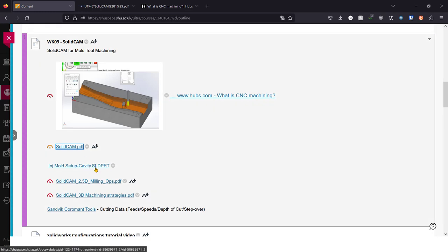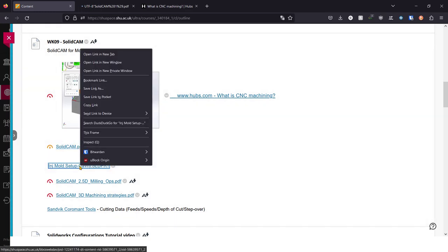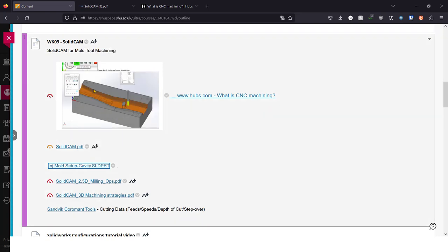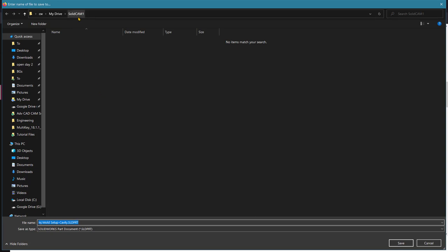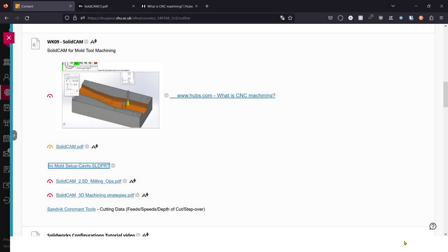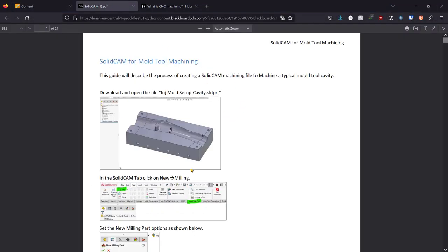The part that we're going to begin with is here — download it and save it into the SolidCAM 1 folder. Hopefully you can tell from this image of the part we're about to load into SolidWorks: it's a cavity of a mould tool, similar to some of the moulds we've been creating in the previous weeks.